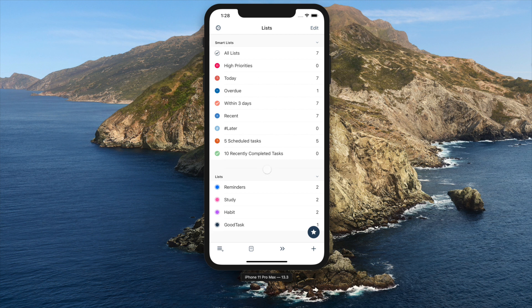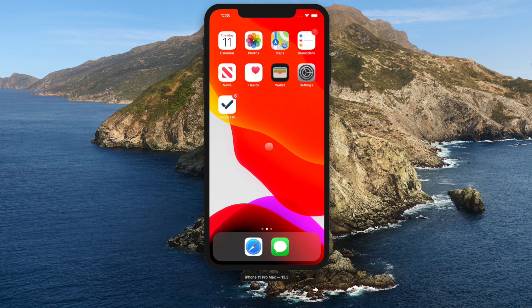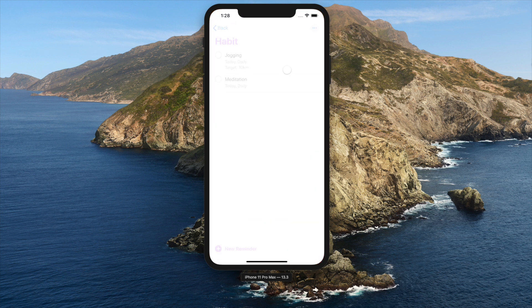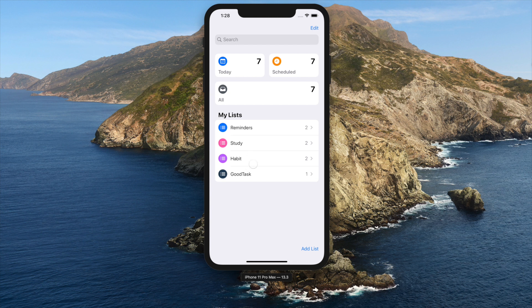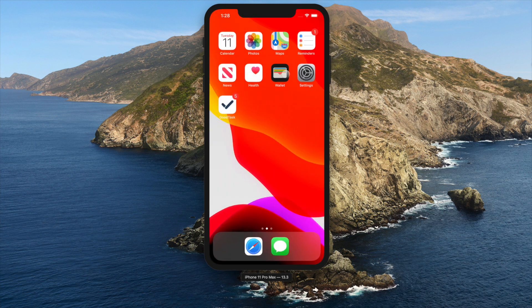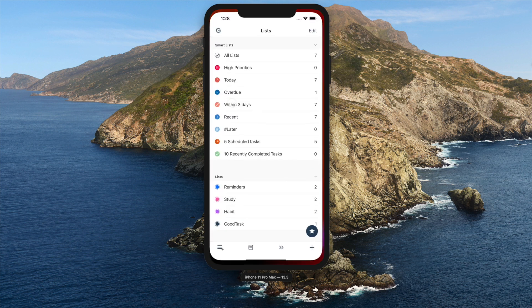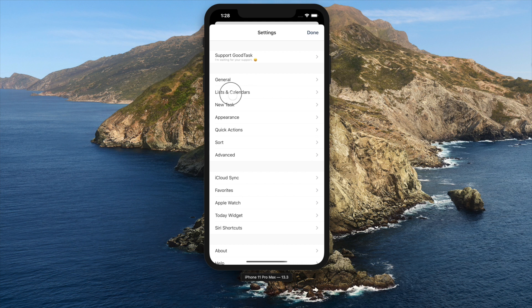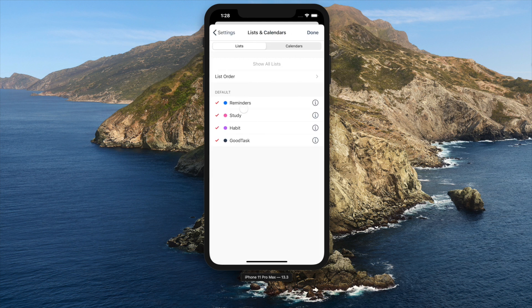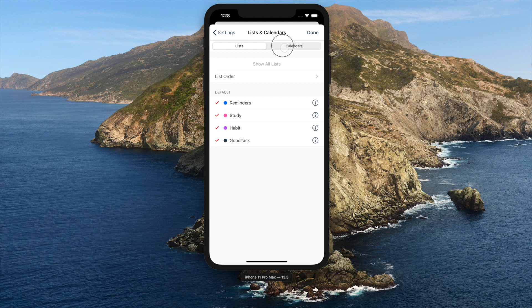As you already know, GoodTask manages data from default Reminders app. Lists from Reminders are the main data source that's used in GoodTask. Inside Settings, Lists, and Calendars, you can check which Reminders lists you want to use in GoodTask. Same goes with Calendars.